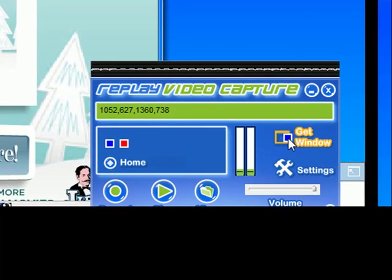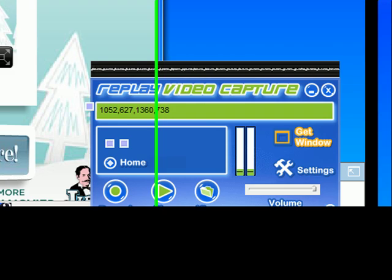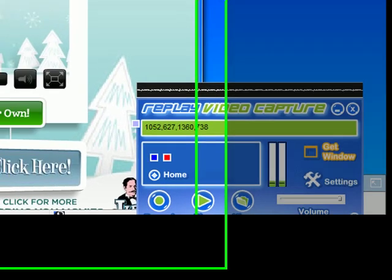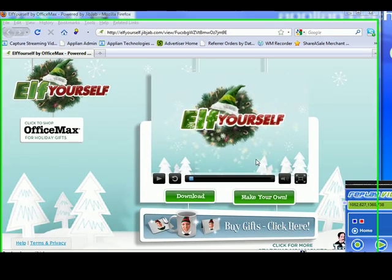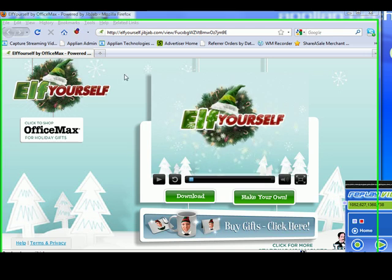And then I need to click on Get Window to define the area that Replay Video Capture is going to record on my screen. I move the mouse over the little Elf Yourself player, but Replay Video Capture doesn't see this little player, so I need to help it.